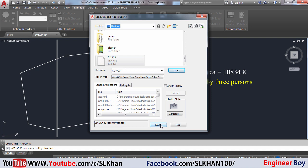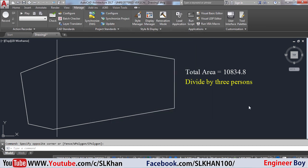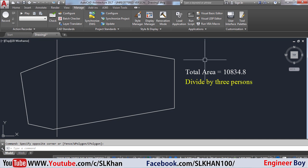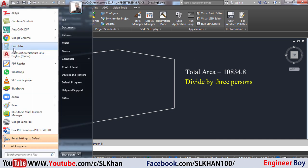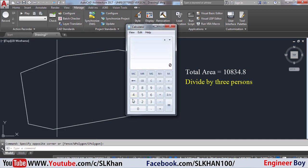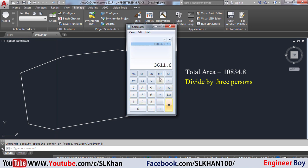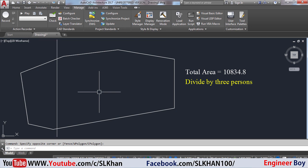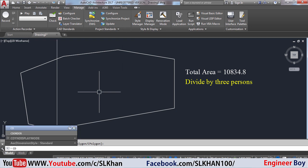Once your application is loaded, you can close that dialog. Now we can divide the property. I'm going to open the calculator to confirm how much area one person should receive. The total area is given, and I'm going to divide it by three — so everybody should get 3611.6 square units. Now type CD in the command bar to run the application.